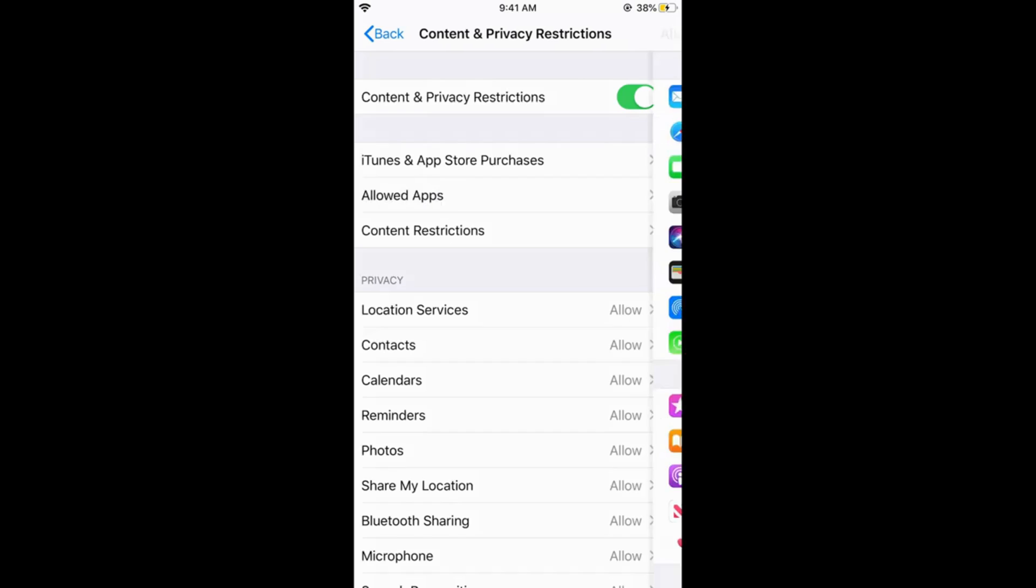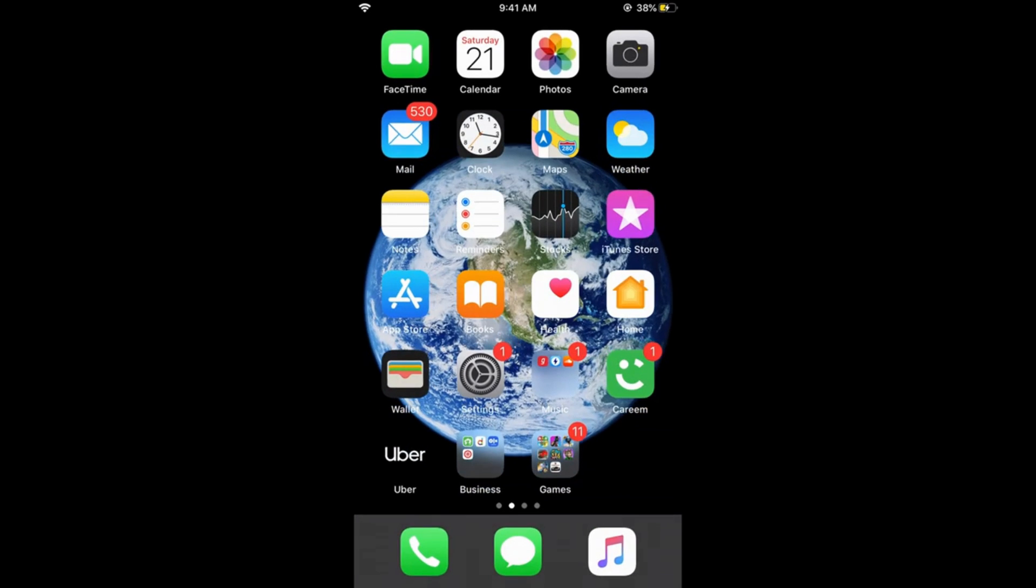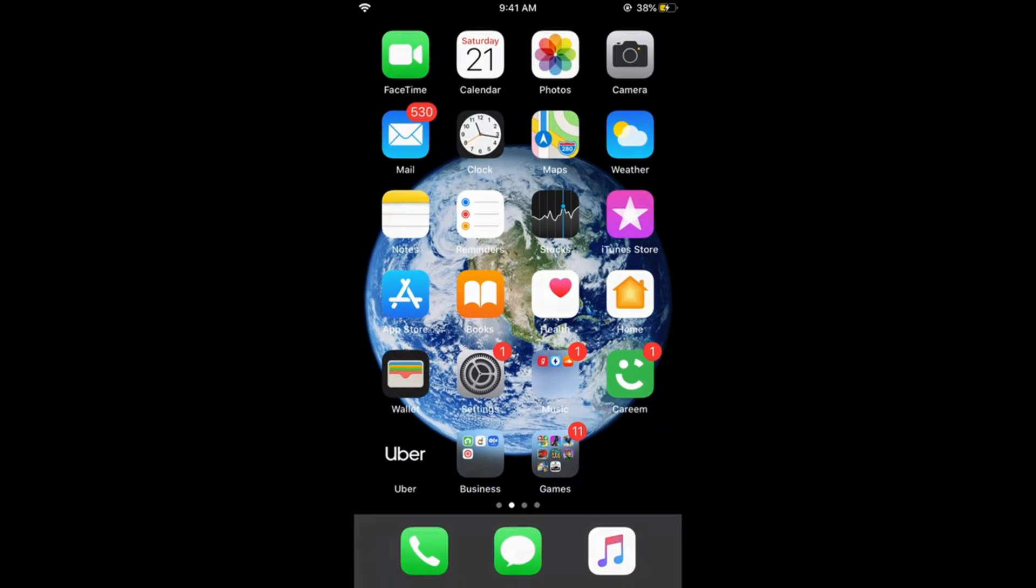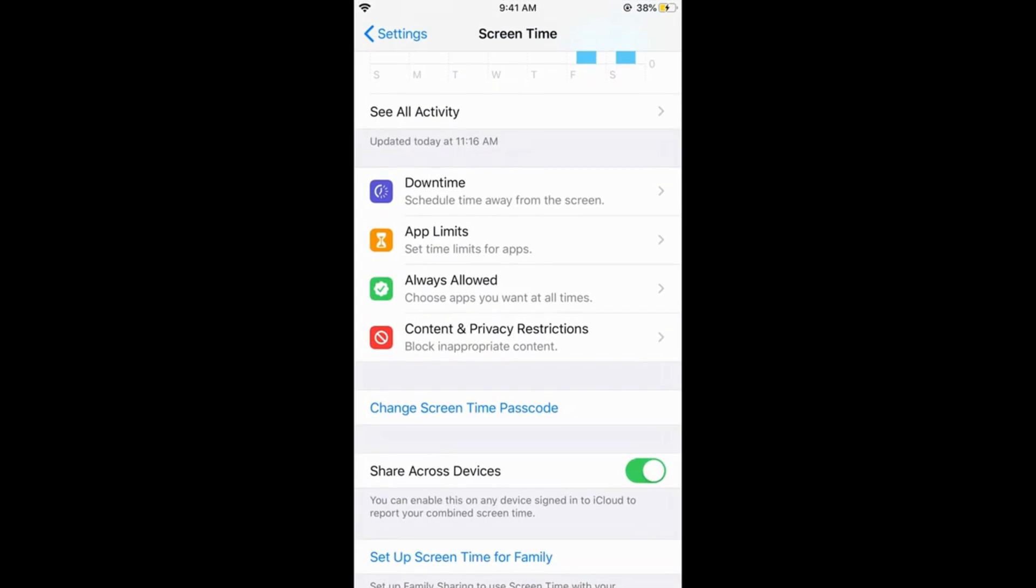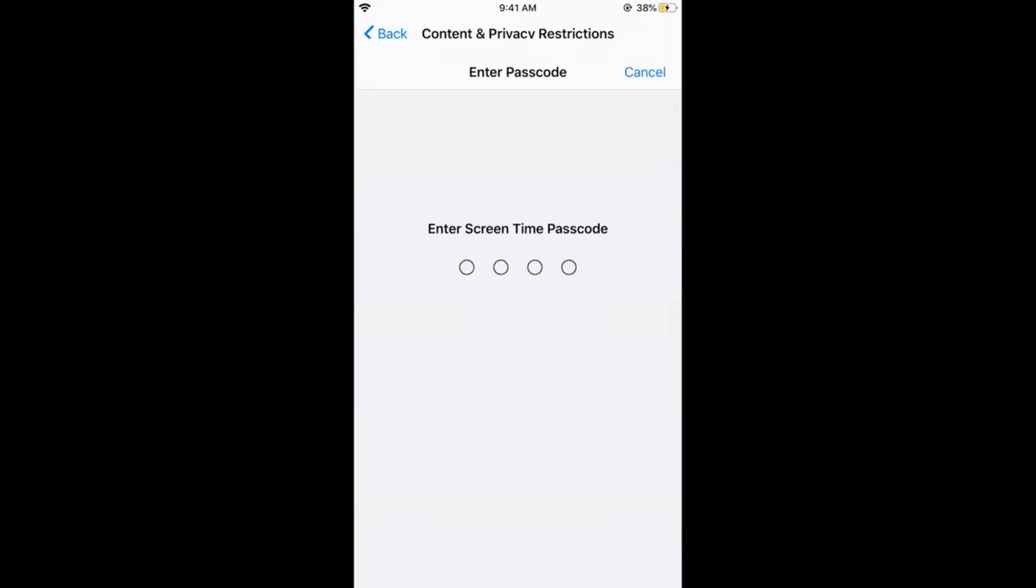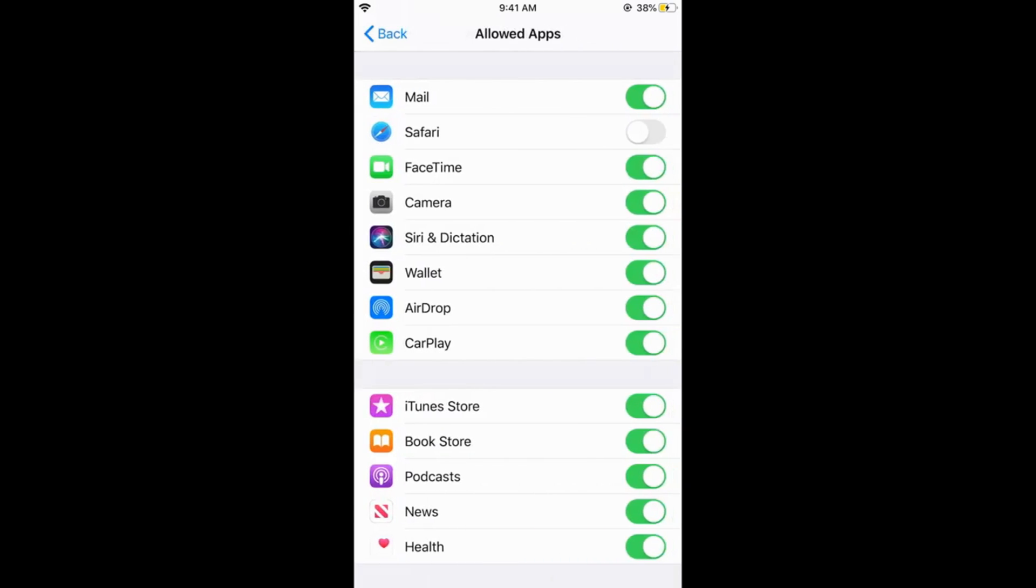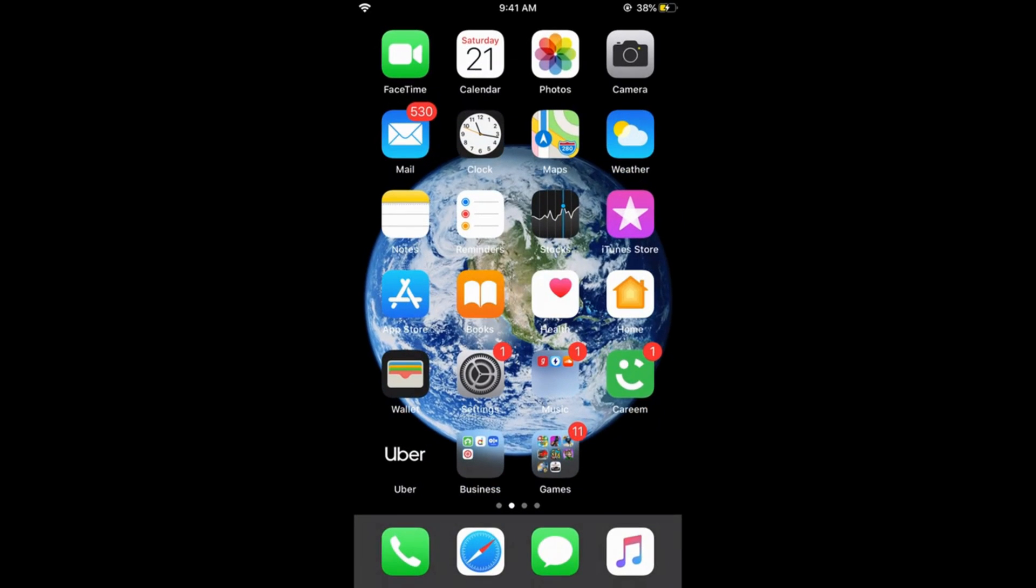For example, if you go in the Allowed Apps and here you turn off the Safari, and if you now go home, you can see no Safari in the bottom. If I again go to my Allowed Apps and enter the passcode and turn on the Safari and go home, you can see the Safari here.